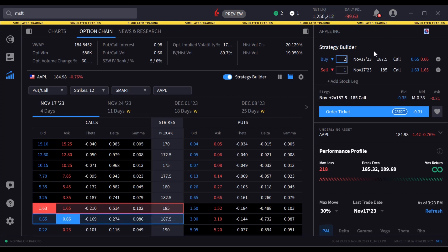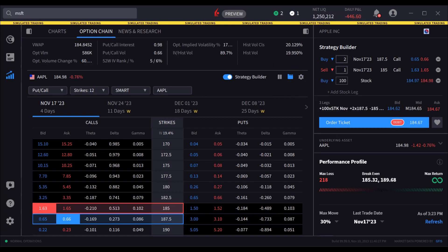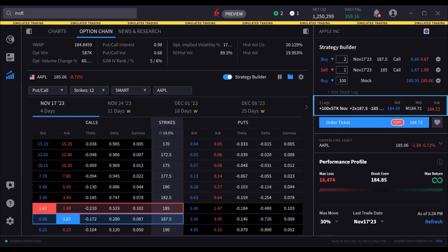Easily add a stock leg to your strategy using the Add Stock Leg feature. The combination summary and quote is displayed below, indicating the number of legs, the strategy if known, and the bid, midpoint, and ask prices.